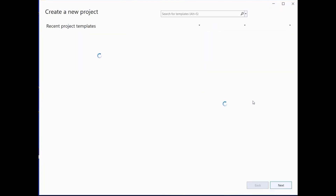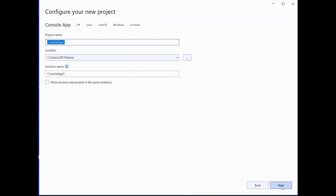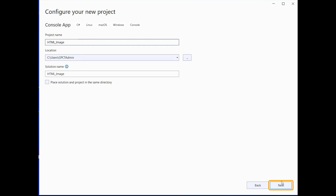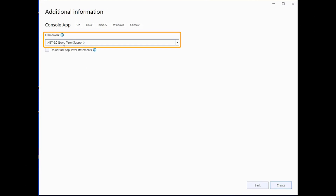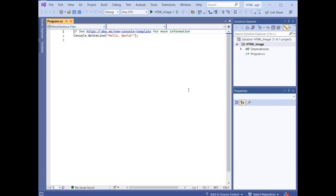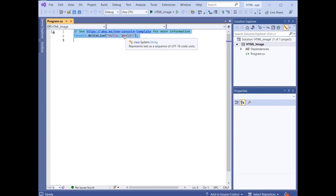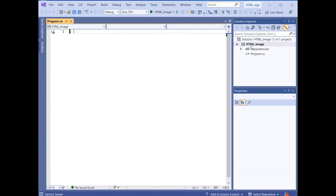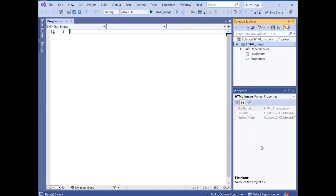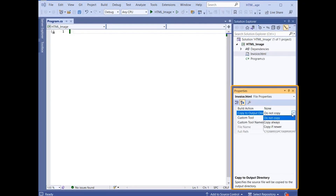We will begin by creating a .NET Core console application in Visual Studio 2022, targeting .NET 6 framework. Add the HTML file to be converted to image format to your project and configure it for code access.